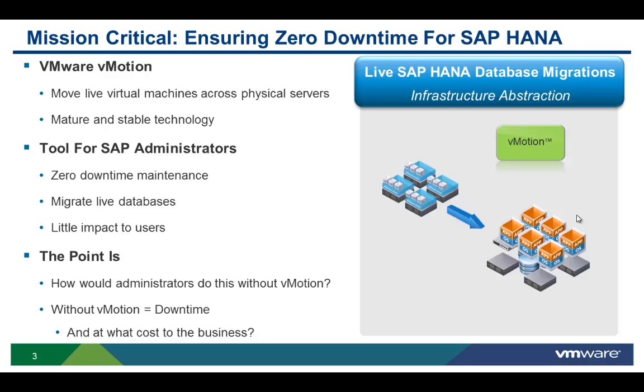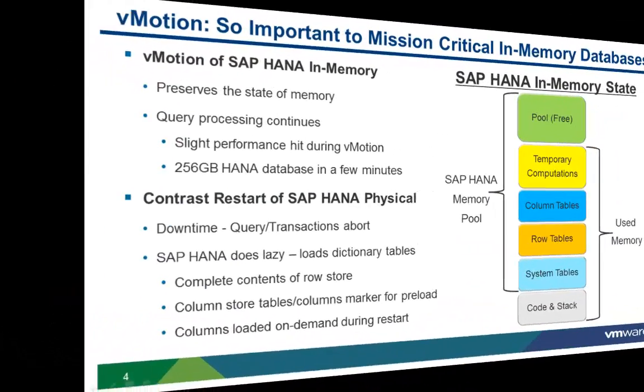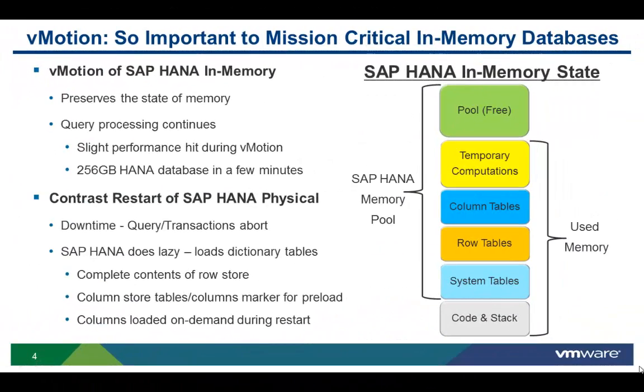With vMotion, you can live migrate HANA databases from one physical server to another with no downtime. If a server is experiencing increased hardware alerts or panics, an administrator can proactively migrate these HANA databases to another server before it even fails.